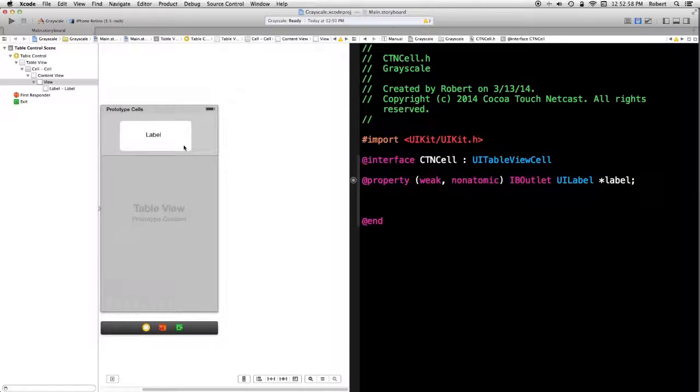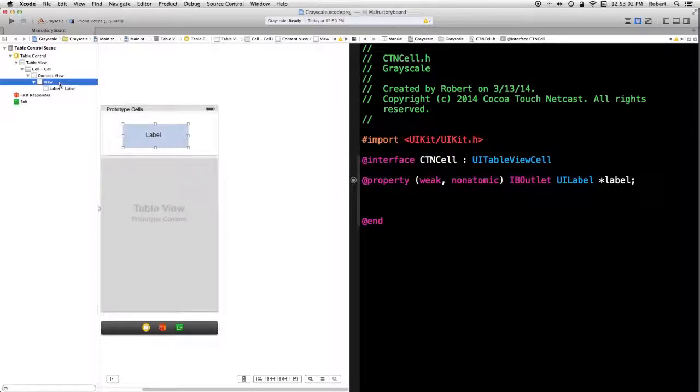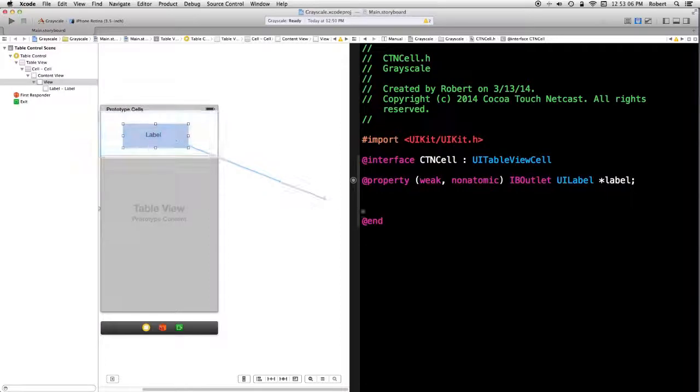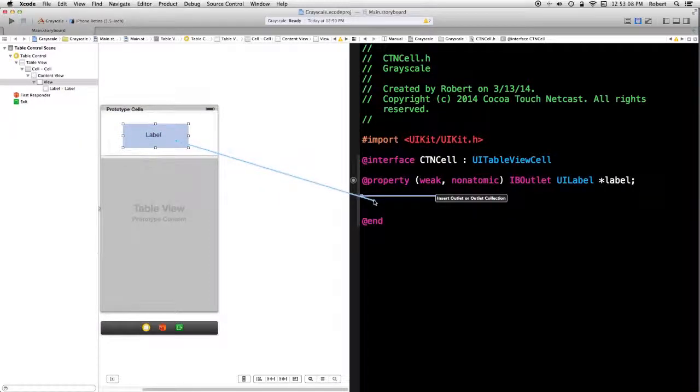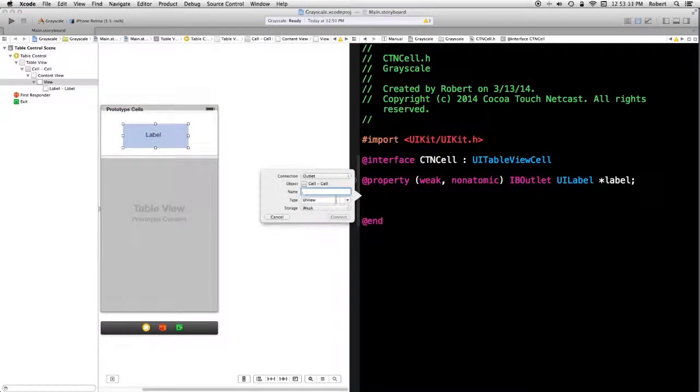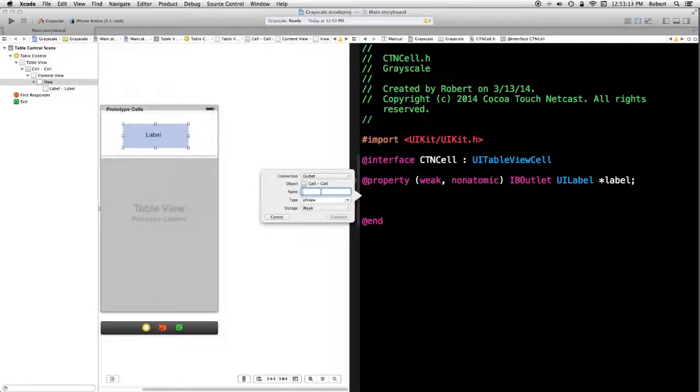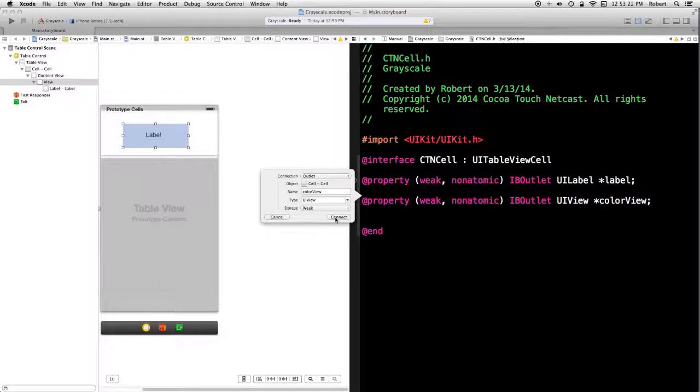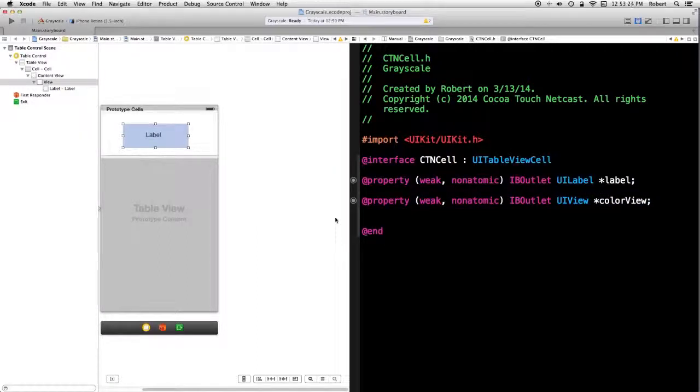I want to select the view. It would be easier if I just go over here. Control drag. Color view. I don't use Canadian spelling. There we go. More English spelling actually. British. We have our two properties.